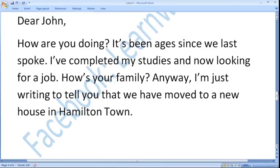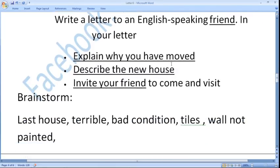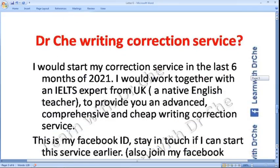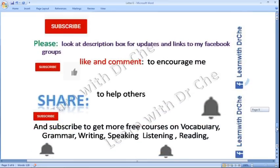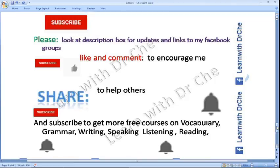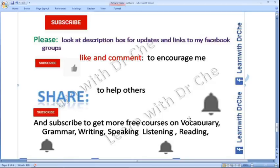We would write the three bullet points in the next video. After watching my complete course you would be able to write very good letters, but always remember you should take feedback from a true IELTS expert. I would also start my correction service — I would work with an IELTS expert from the UK, a native English teacher, to provide an advanced, comprehensive, and affordable writing correction service. Please subscribe to my channel, look at the description box for updates, like and comment, share with other students, and press the bell icon. Thank you very much.